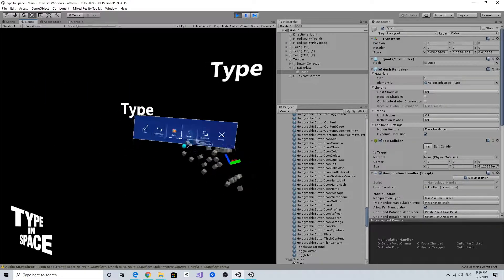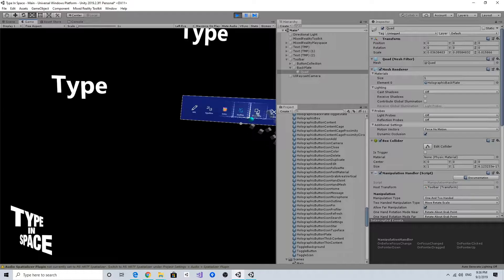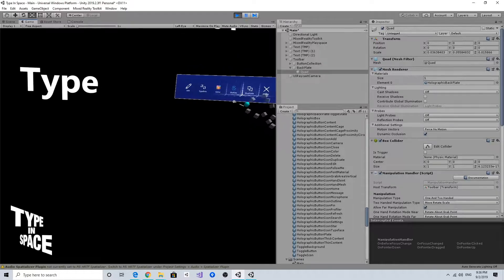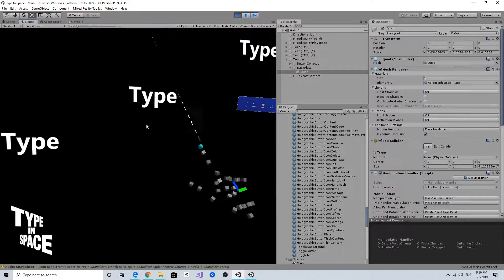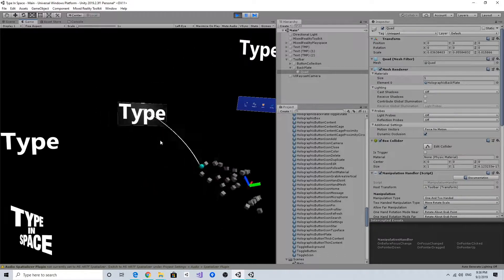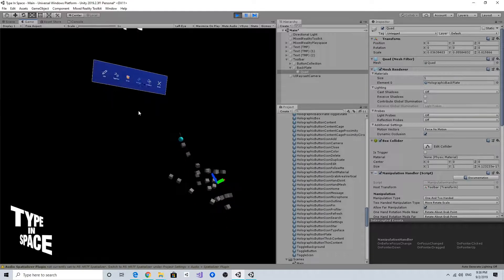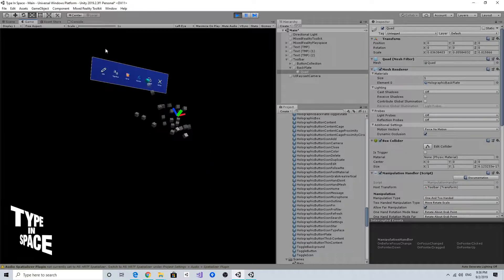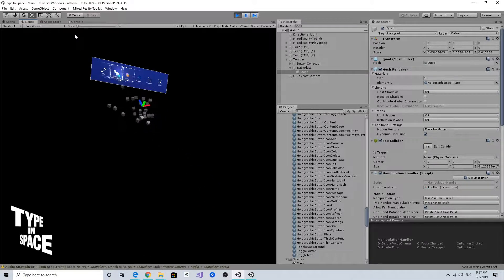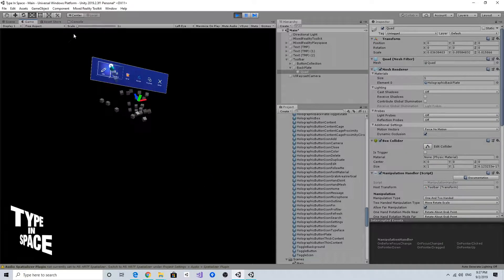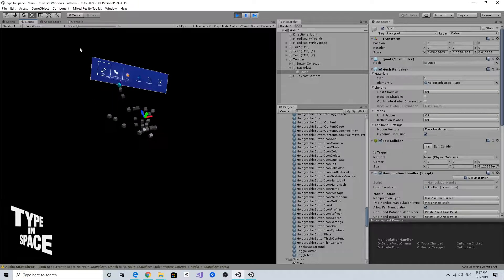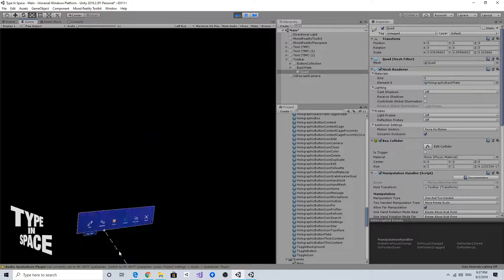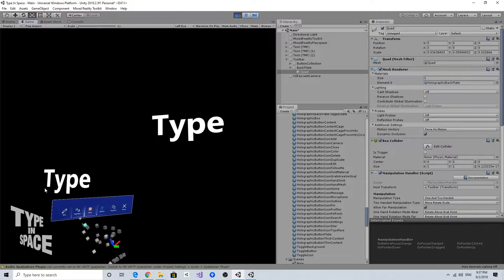I can interact with the type, and I can come back here and interact with the menu buttons. I can also grab and move it to some other place.